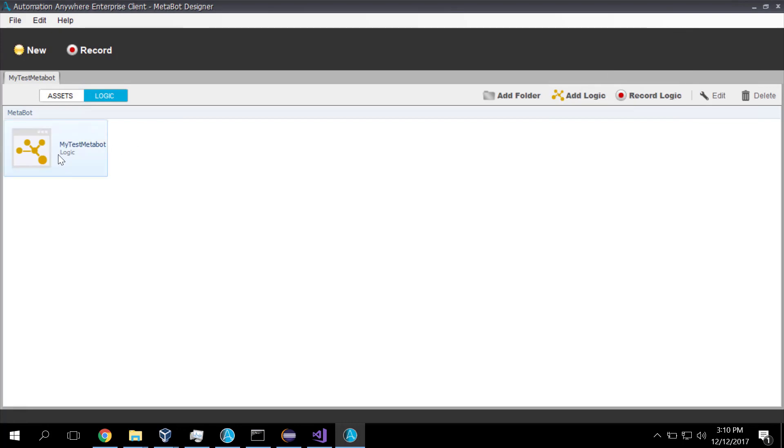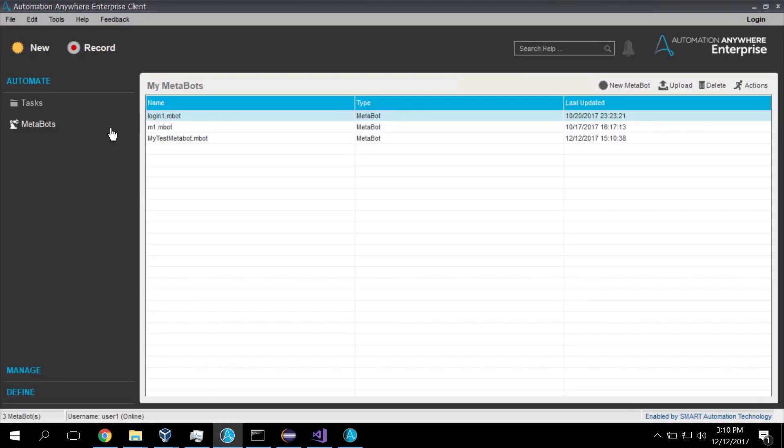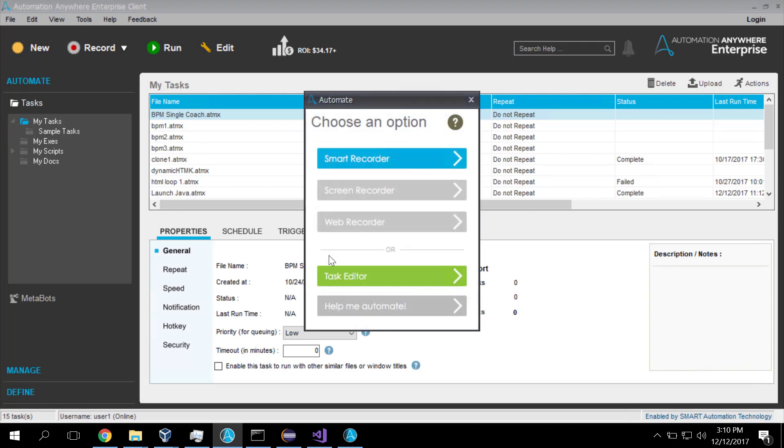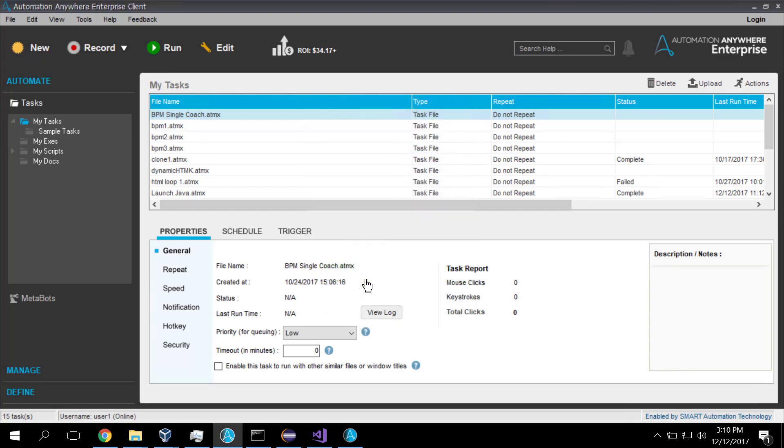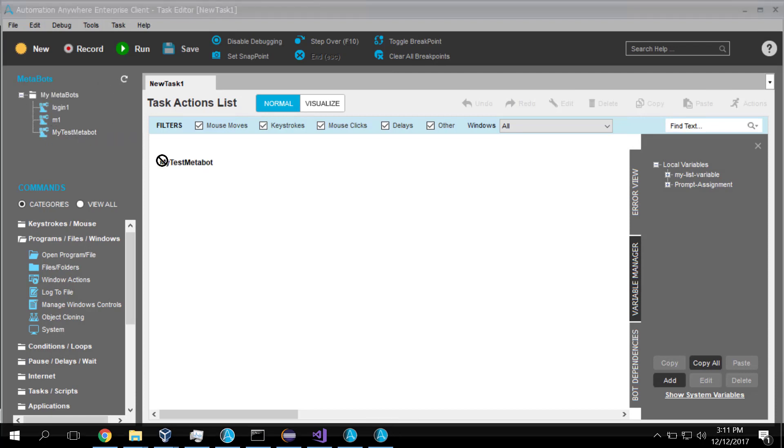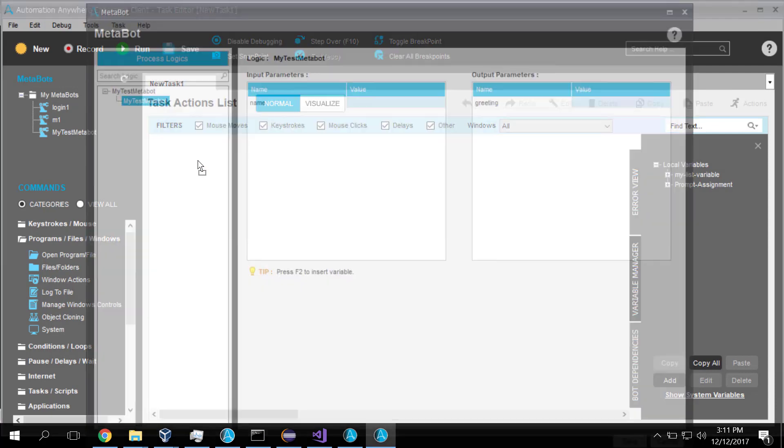Now we can go over to our Automation Anywhere client. We can now create ourselves a new Automation Anywhere task. So I'll create myself a new task. And up comes the task editor. And in my MetaBots over here, I've got my test MetaBot. I drag and drop that in.